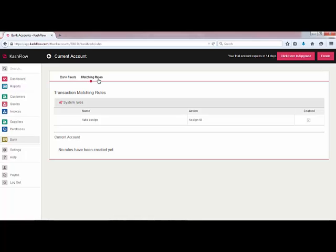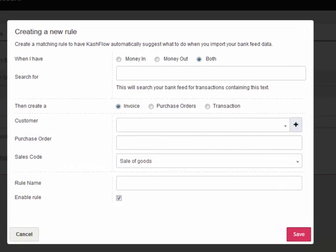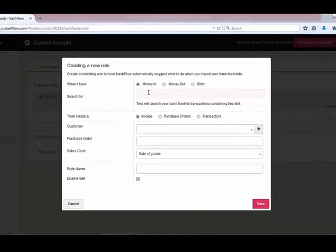At this point you've also got the option to tailor some matching rules. If we create a matching rule we can actually ask Cash Flow to automatically suggest what to do when you import your bank feed data and match those transactions for you. For instance, when we've got money in we can ask Cash Flow to search for a particular customer or particular amount, and then ask the system to create an invoice for a particular customer with a particular sales code. We can then give the rule a name so we can recognise it the next time. Once Cash Flow has automatically assigned these transactions it will give you the opportunity to approve those — this will not be done completely automatically, so you retain some control over the process.